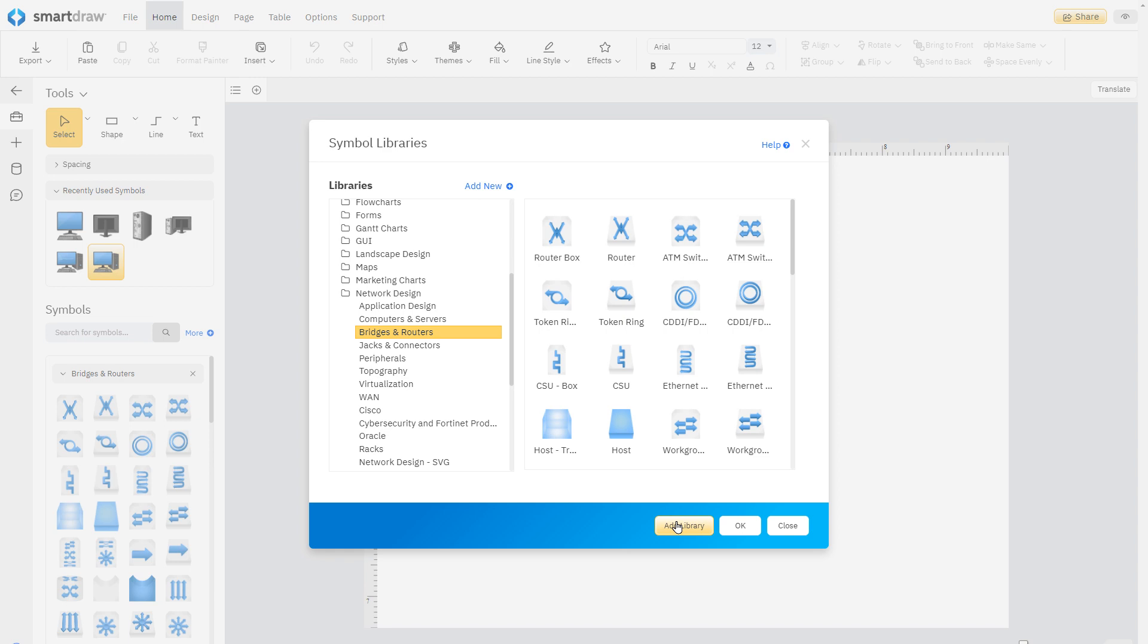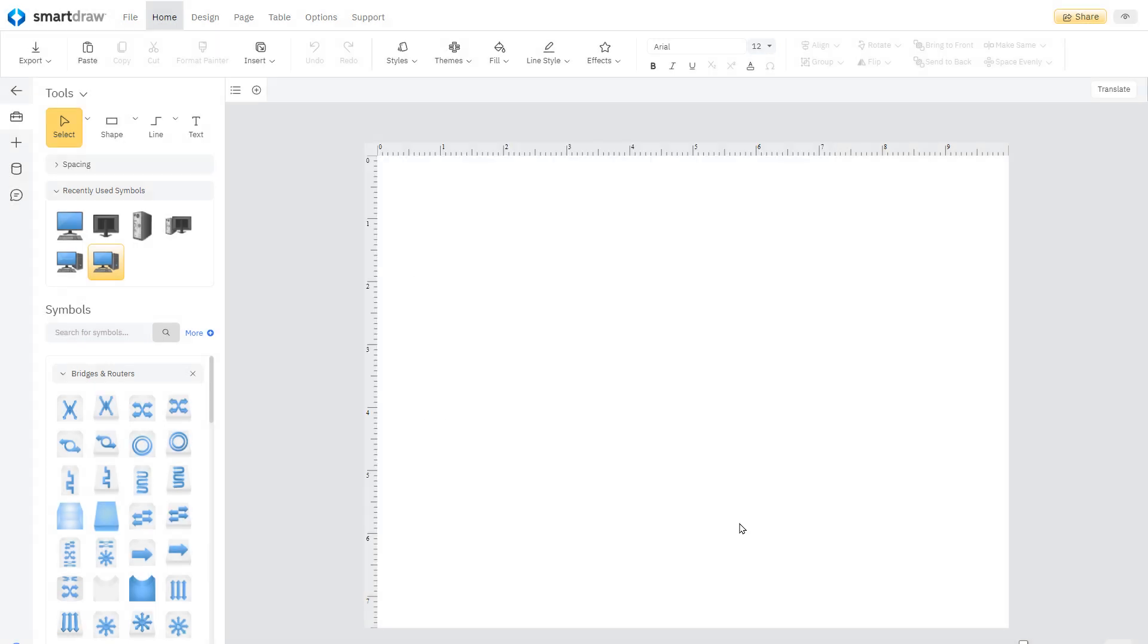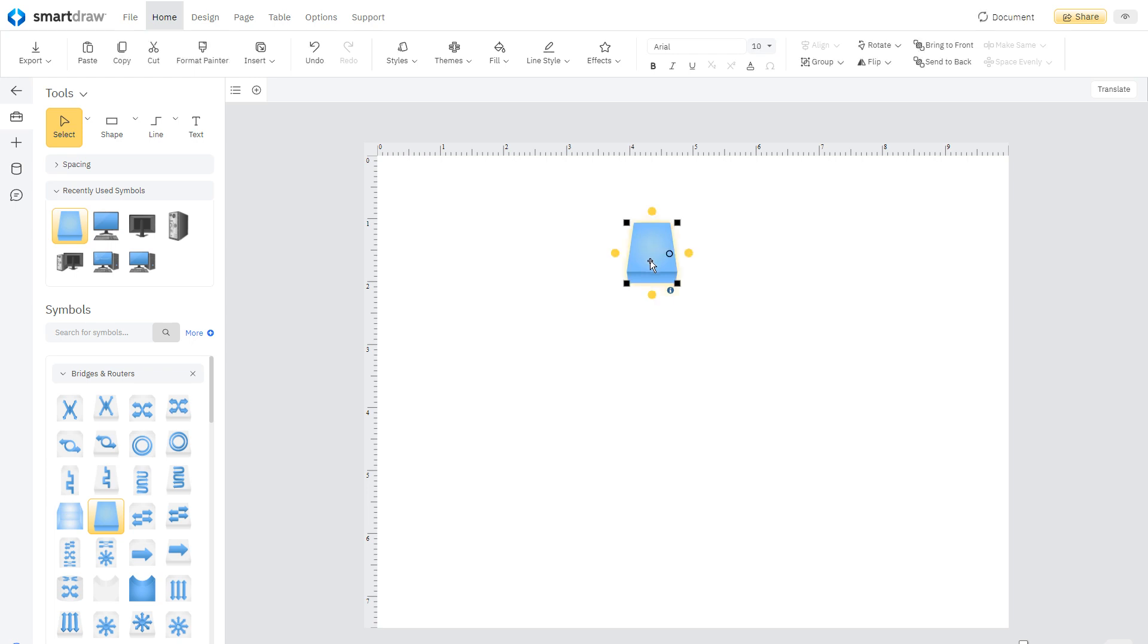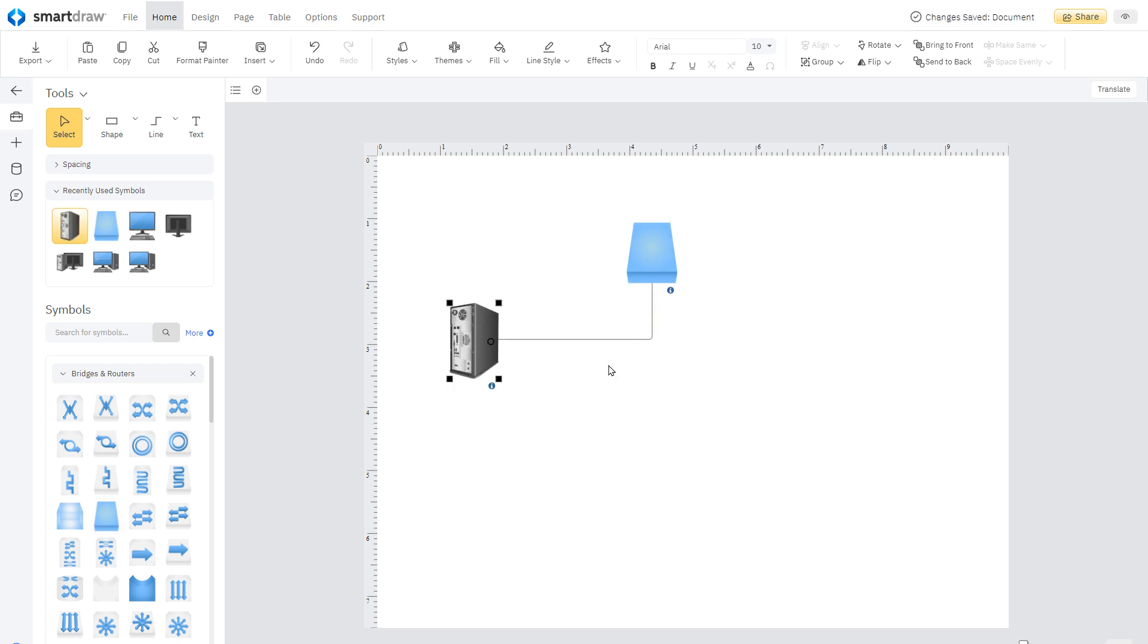We'll start our example by dragging this host symbol into the work area. Once you've already added a symbol, you can add new ones by drawing a line and choosing a symbol from the auto-prompt that appears. This menu is pre-populated with the most common symbols for the selected diagram type.